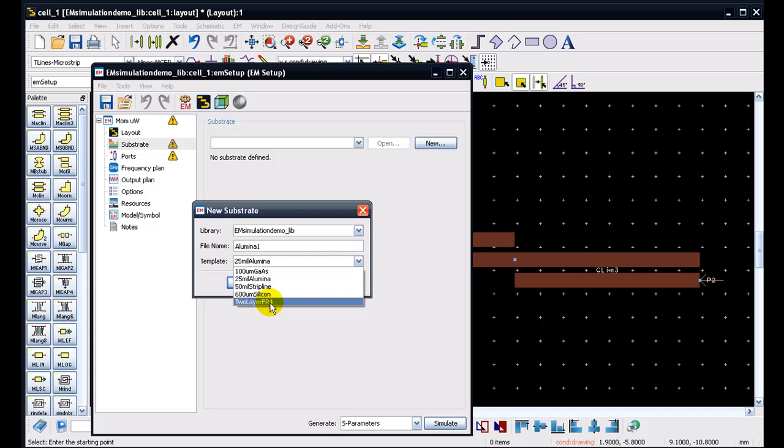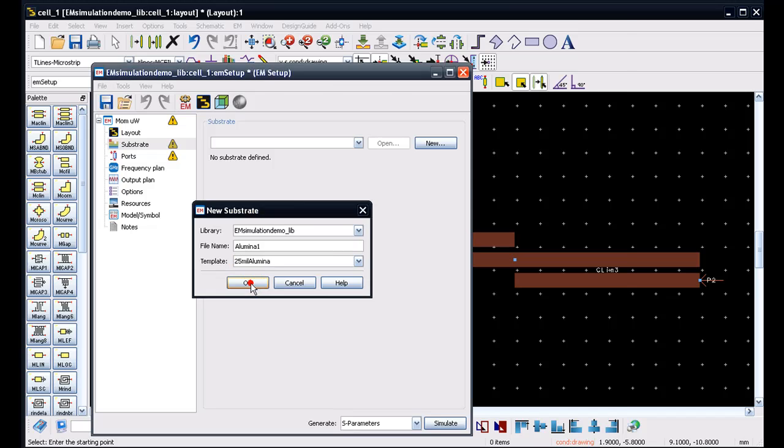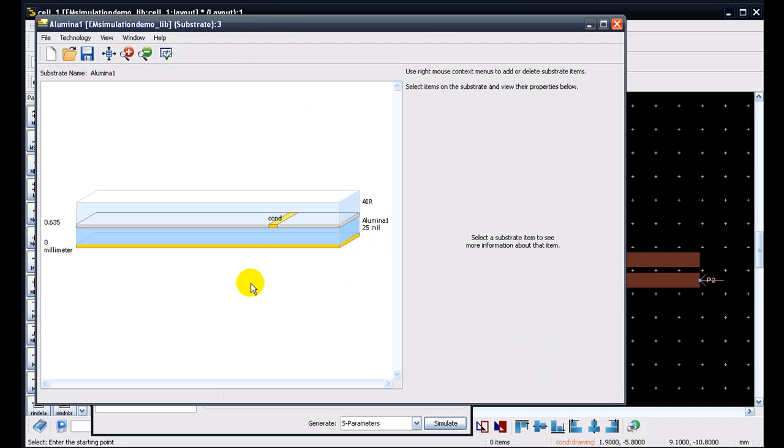Now this makes it really very convenient to have a good starting point. So for our design, we have a simple MIC kind of structure. So let's pick 25 mil alumina to start with and we can modify it. So once we click OK, a new substrate editor opens up, which replaces the old way of defining the substrates.